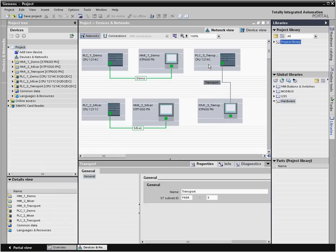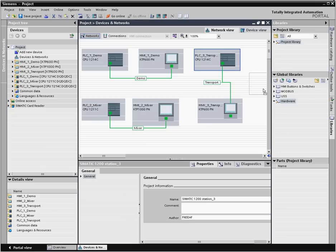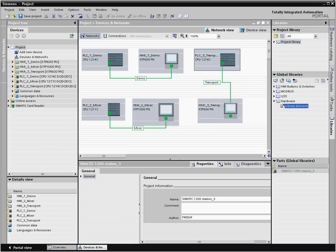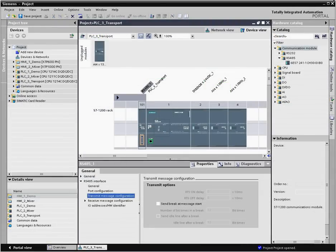Complete devices and individual modules can be copied to a global library, making them easily accessible to other projects. A multitude of functions support you efficiently in the device view and network view when configuring the project. This is how you save valuable engineering time.